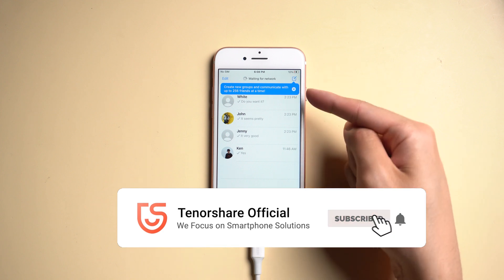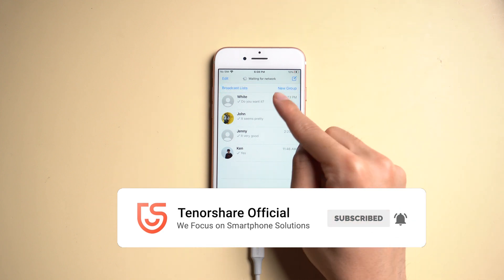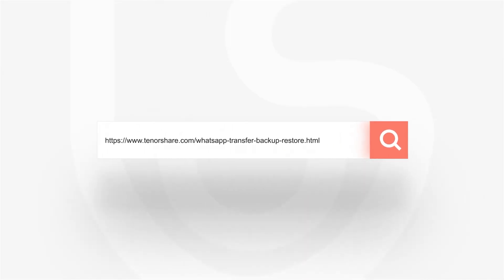That's it. Don't forget to share this video with your friends. For more tutorials, you can subscribe to us, or go to tenorshare.com. Thanks for watching and see you in the next video.